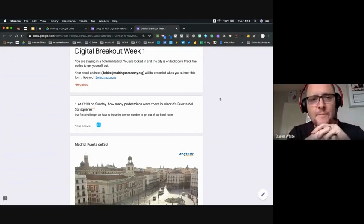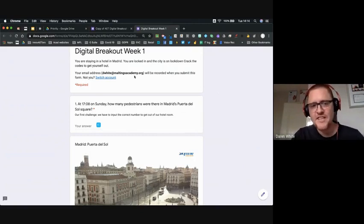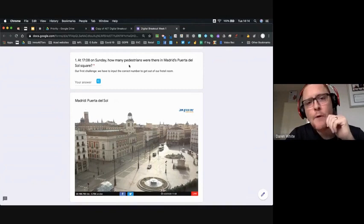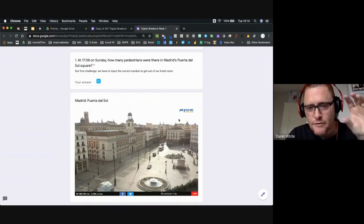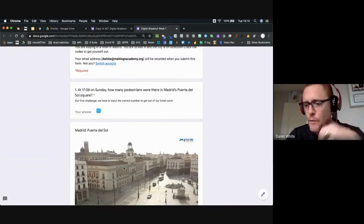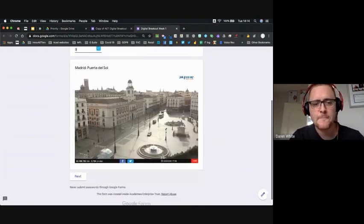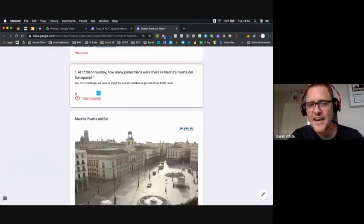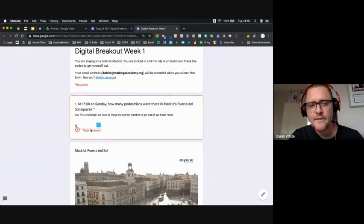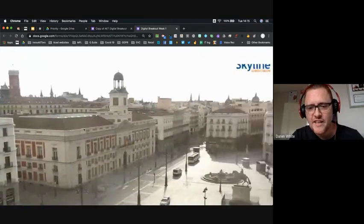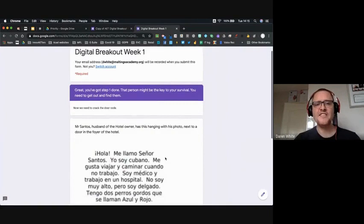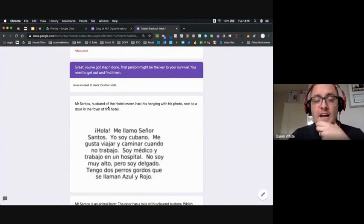The scene is set: we're locked in a hotel in Madrid with the city on lockdown and we have to crack the codes to get out. The first question shows a live webcam photo from Madrid's Puerta del Sol square — 'At 17:08 on Sunday, how many pedestrians were there?' Students must look carefully at the picture. Typing zero is incorrect, typing two is also incorrect. Looking carefully, there's just one person visible, so entering one takes you to the next stage.